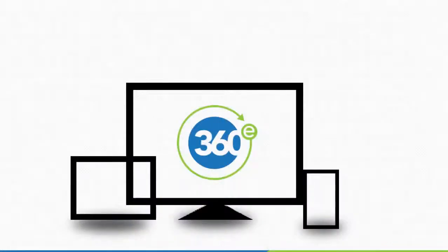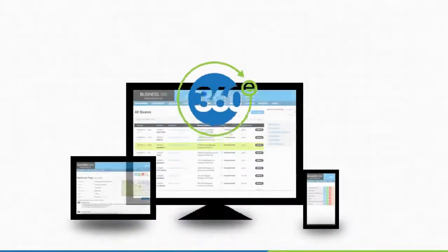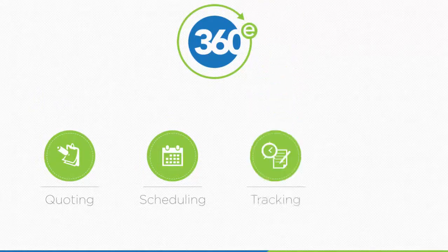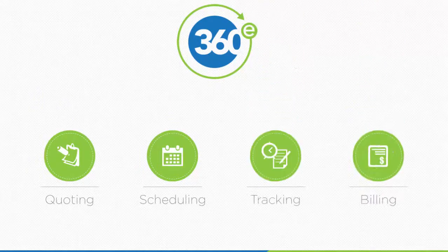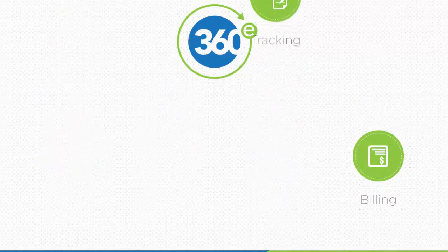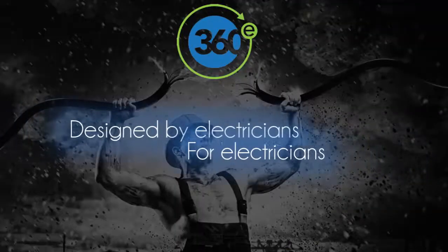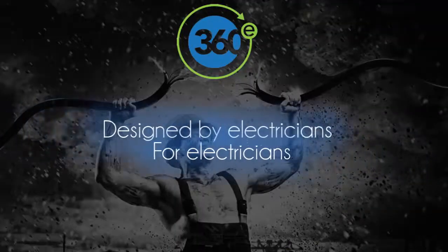Welcome to 360E, the all-in-one customer management, quoting, scheduling, tracking, and billing solution designed by electricians for electricians.